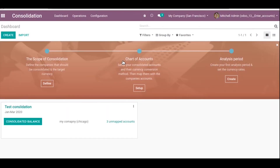We are going to discuss the Odoo consolidation module. This is a very good feature for larger multi-company or multi-country organizations. Consolidation involves taking multiple accounts for businesses and combining the information into a single point. Let's check how it works.